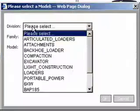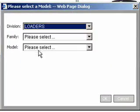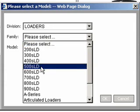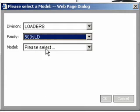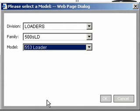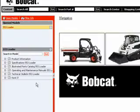I'm going to open up a model and select a division. I'm going to look for a loader, and the loader series is going to be 500 and the model is going to be a 553. Go ahead and select OK.